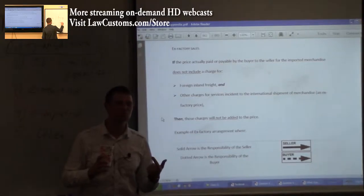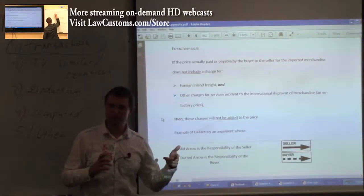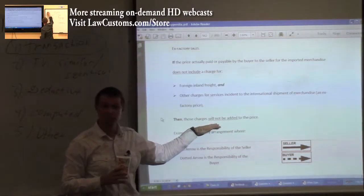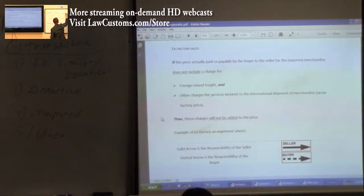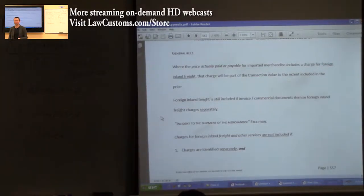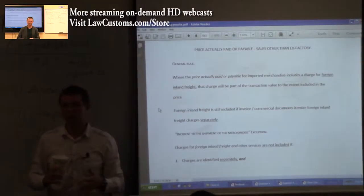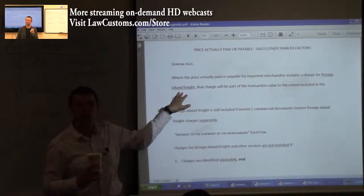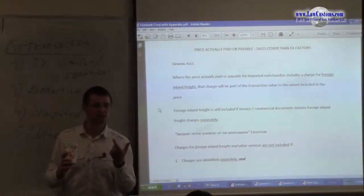They will not be added to the price — that means they will not be dutiable. Because you only pay duty when the price is actually paid or payable under the transaction value — the most commonly tested rule. If the charges are not added to the price, they will not be dutiable. I was thinking forward to the next example where foreign inland freight is dutiable. So if it is not ex-factory — if it is anything else where the exporter assumes more responsibility — then the price actually paid or payable will include charges for the foreign inland freight. Under CIF, it already by definition includes foreign inland freight.